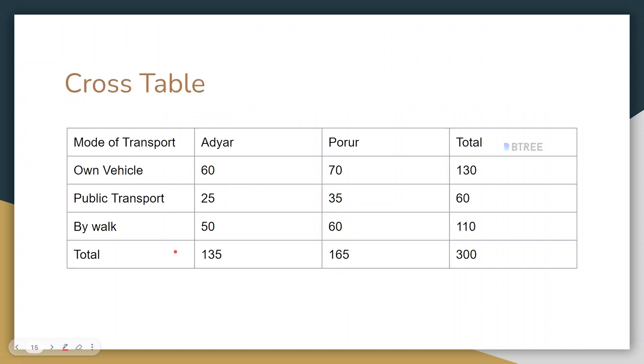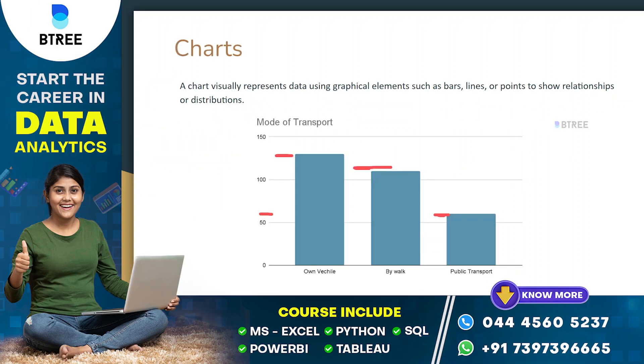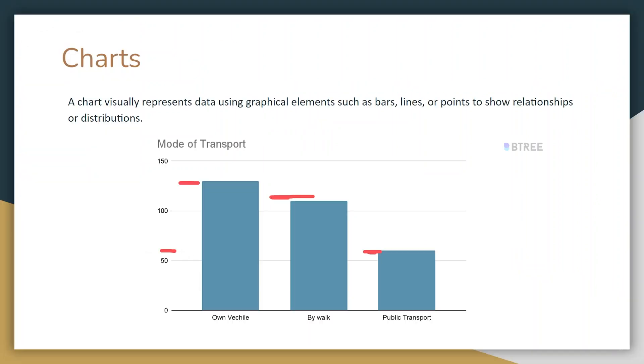By walk, we have 110 people. This chart is for clear presentation. This is the full descriptive statistics overview. Thank you all — we will upload a new video in the future. If you liked this video, please subscribe to our channel. Thank you!